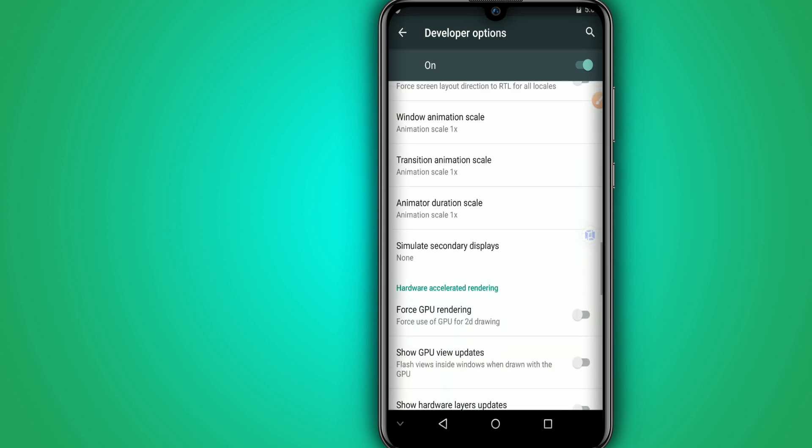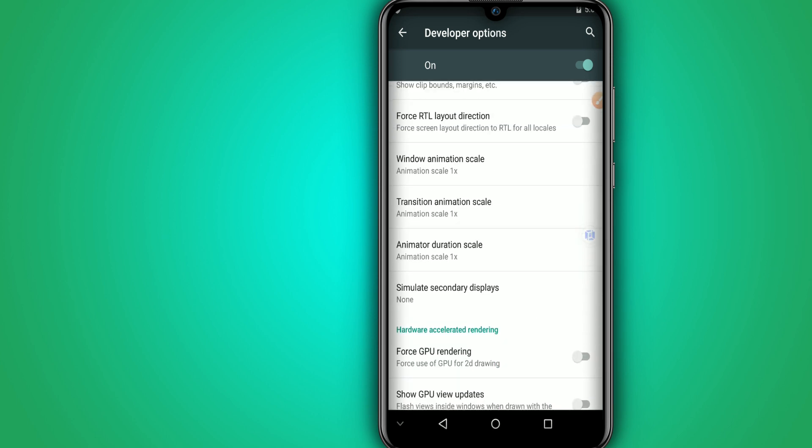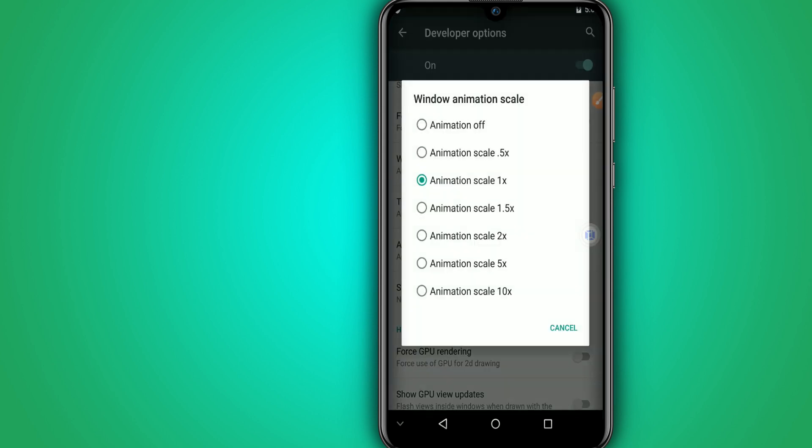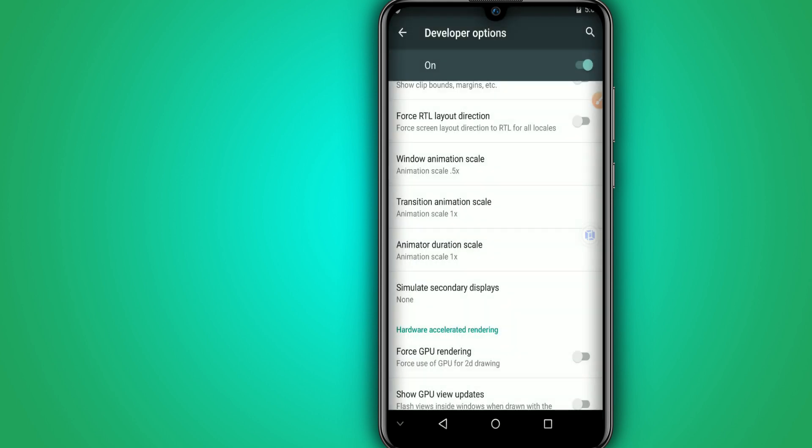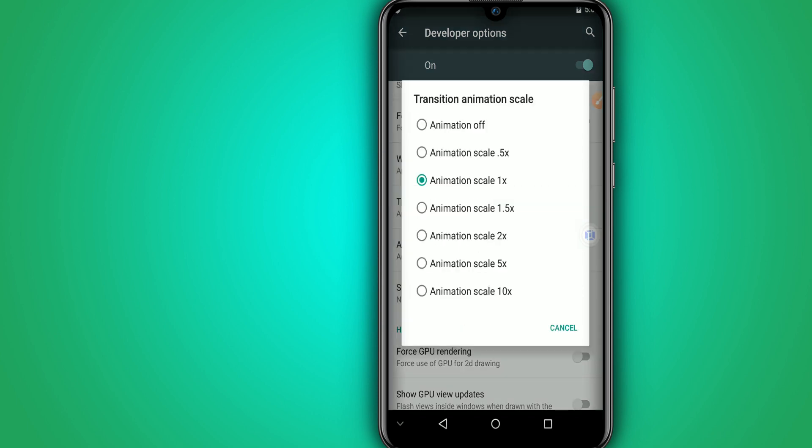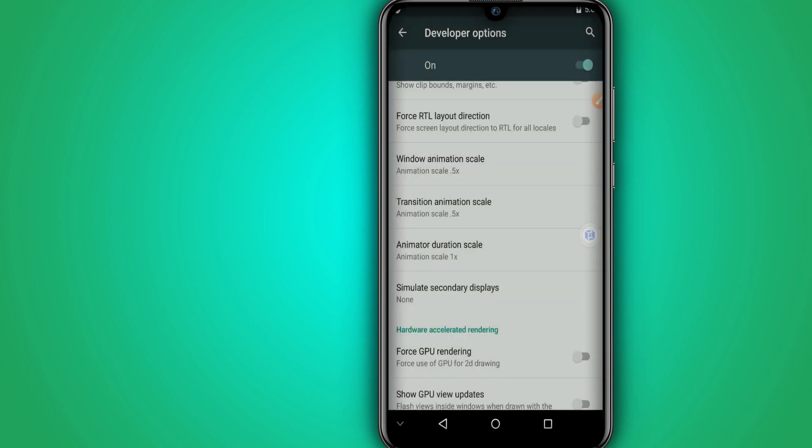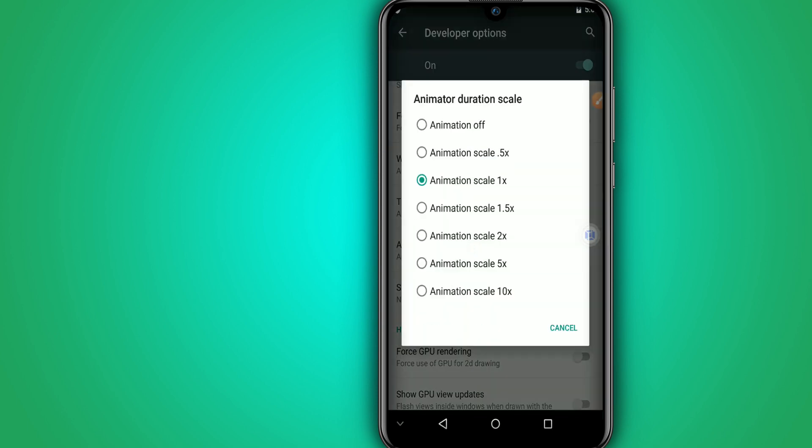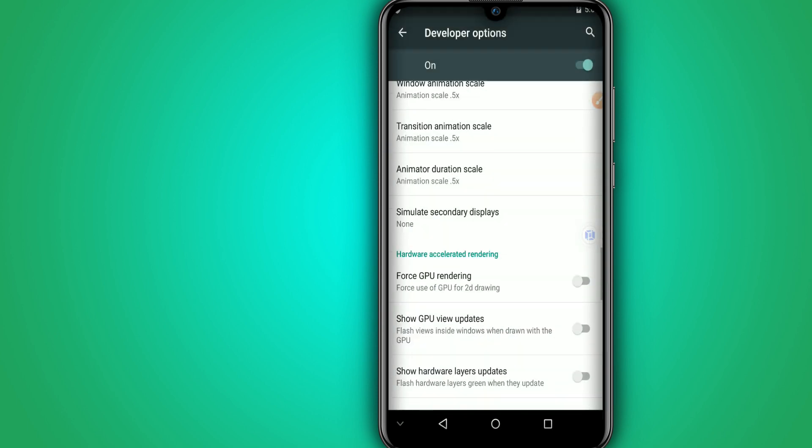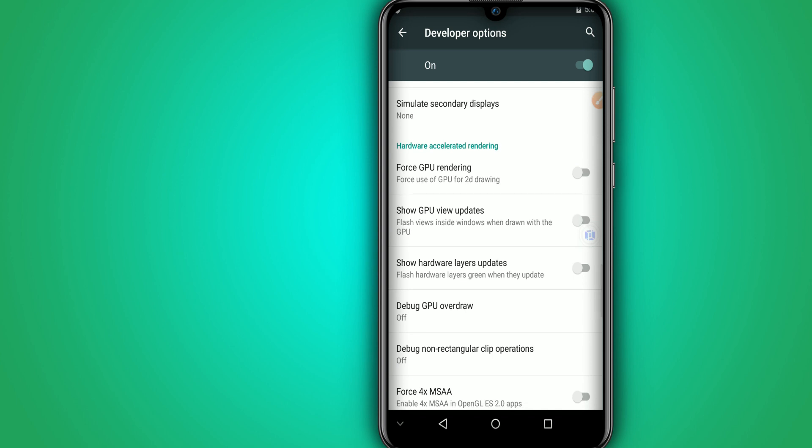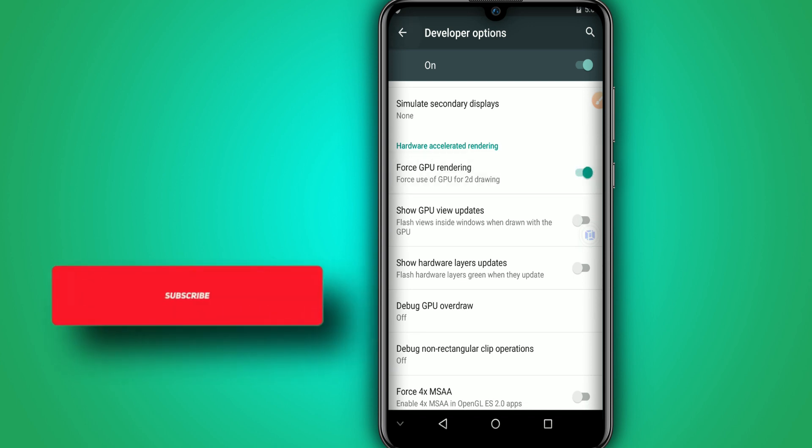And we are going to put the windows integration and animation scales, we're going to put it in 0.5. Let's put all of them in 0.5. Okay, for the last option here we're going to force GPU rendering, let's enable this option.